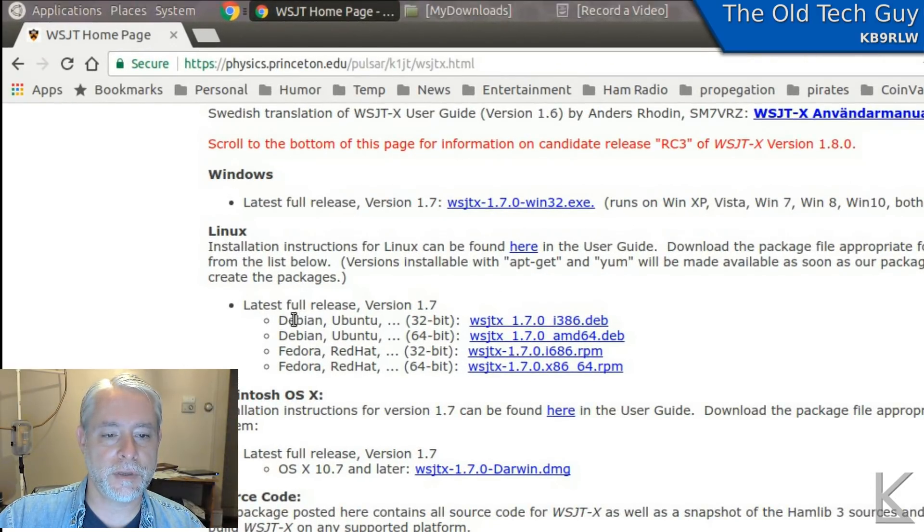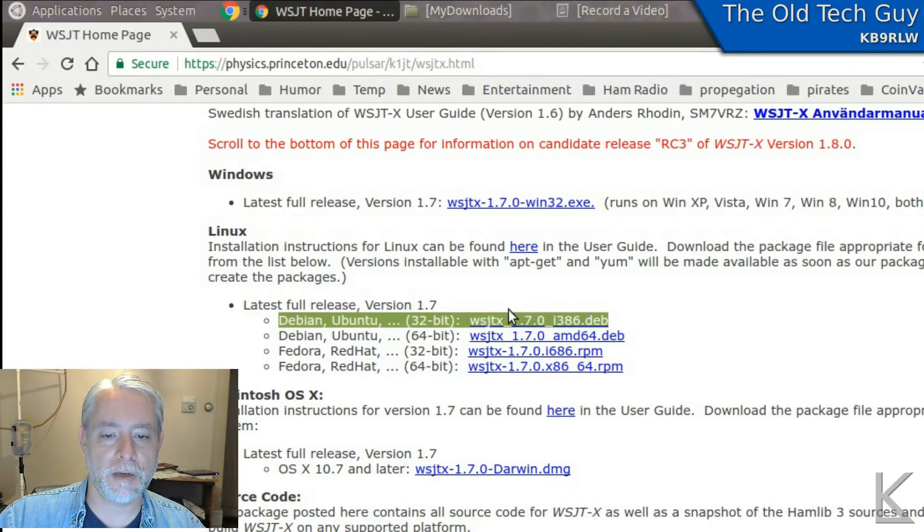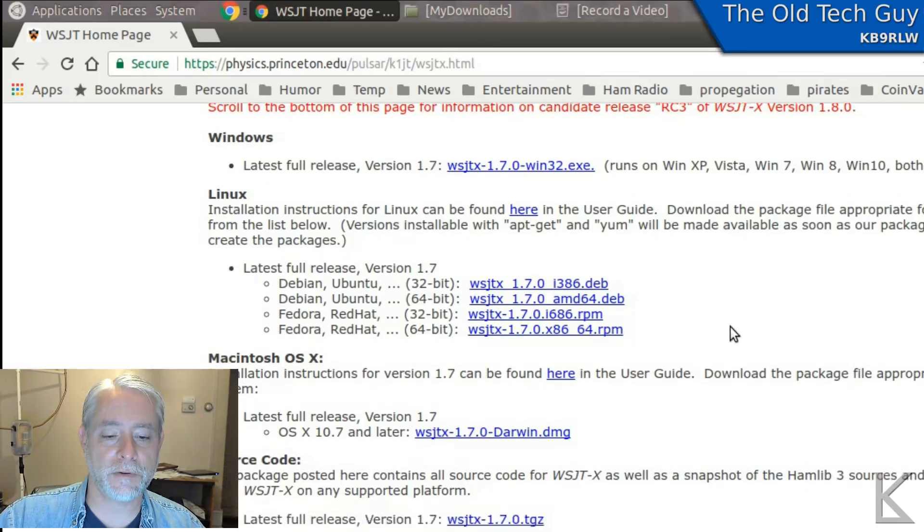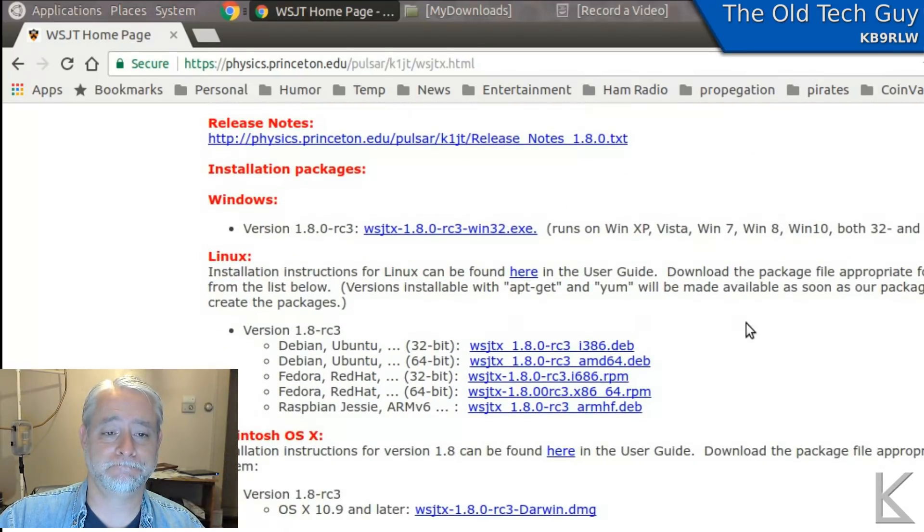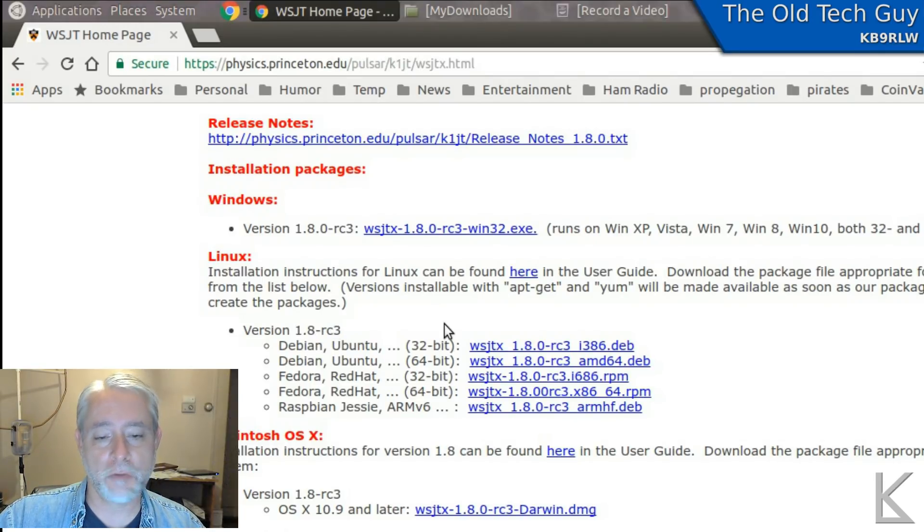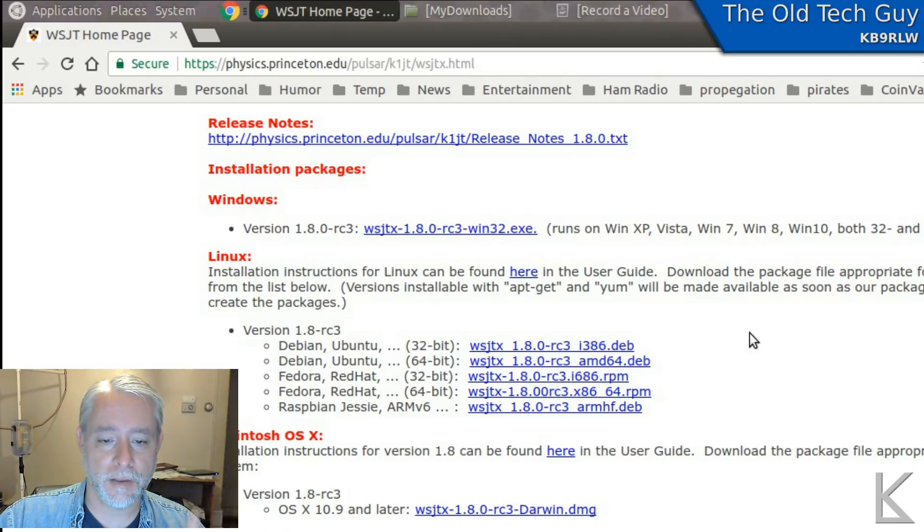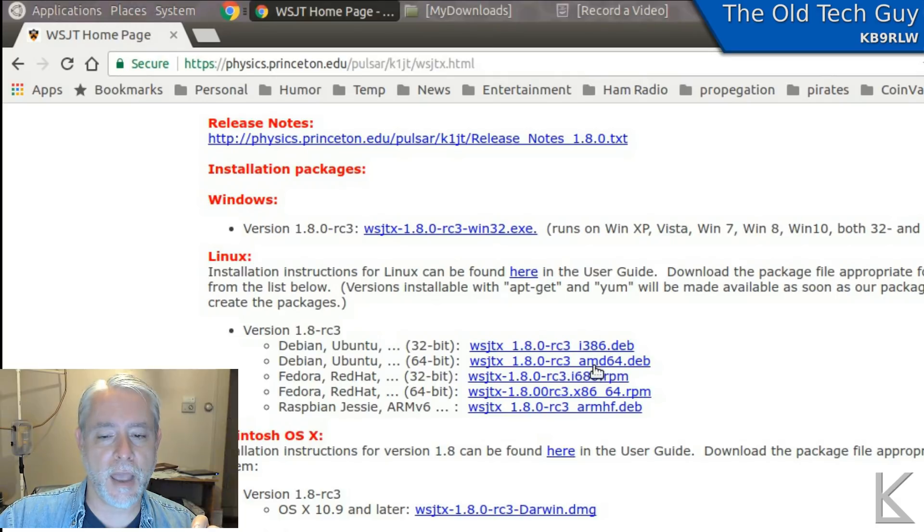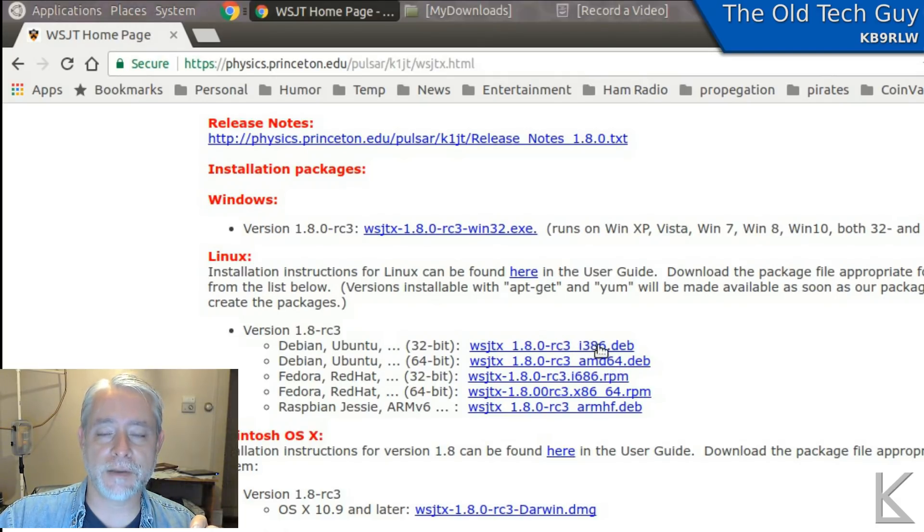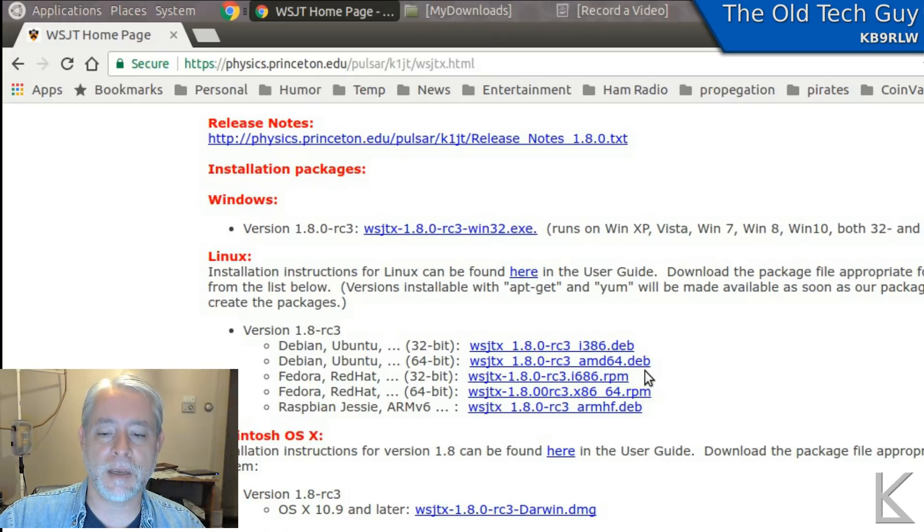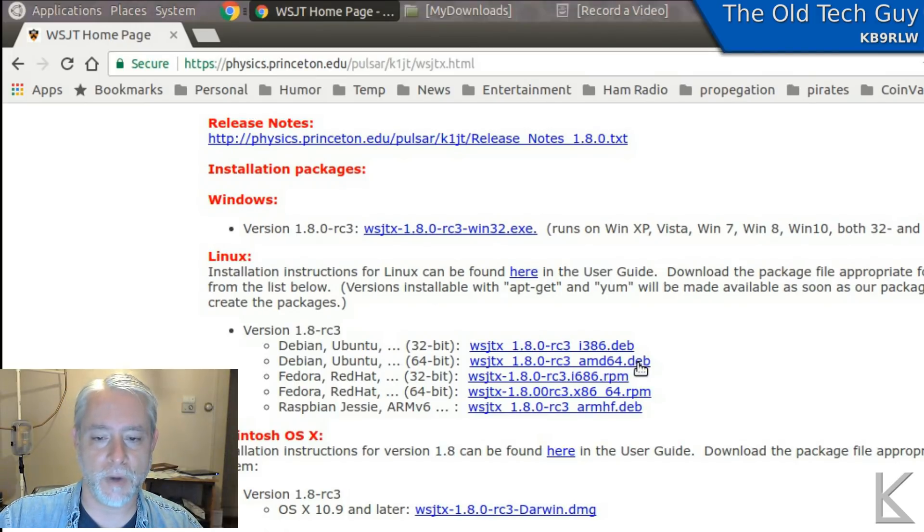Now, the latest full release or stable version is 1.7, but we don't want 1.7. It does not have FT8. If we scroll down a little further, here is 1.8, release candidate 3. He's not quite done with it. That's why it says release candidate, but it's stable. It does work. Now, remember earlier when I said we needed to find out if we have a 32 or 64-bit Linux? This is why. You can see that there are two Debian Ubuntu files here. 1.8 RC3, AMD64, and I386. I386 is if you're running 32-bit Linux. AMD64 is if you're running 64-bit Linux. And you see this extension, .deb, that's a Debian package. So that's why we installed GDebi earlier. You'll see why in a moment.